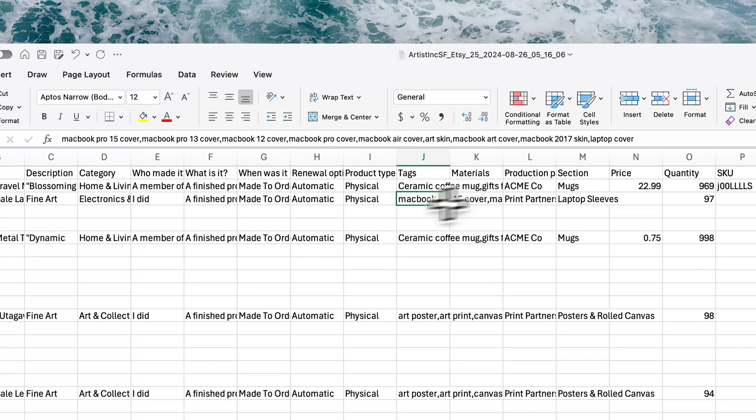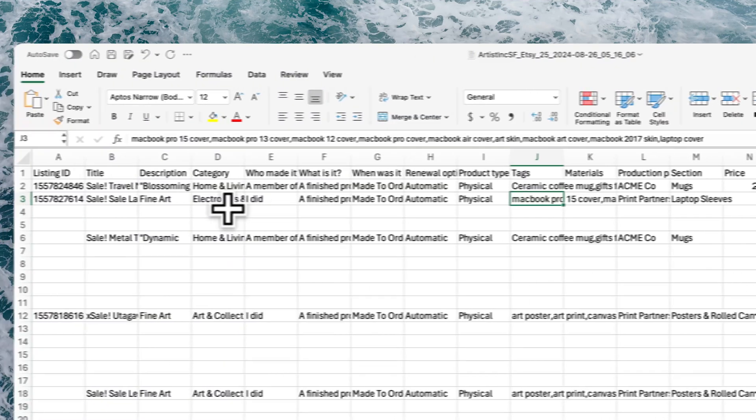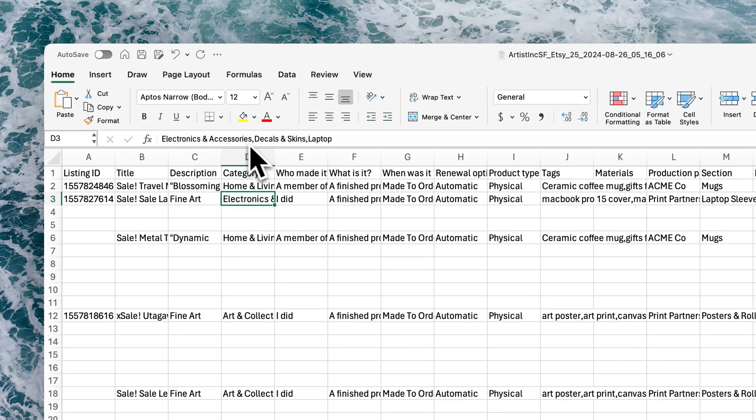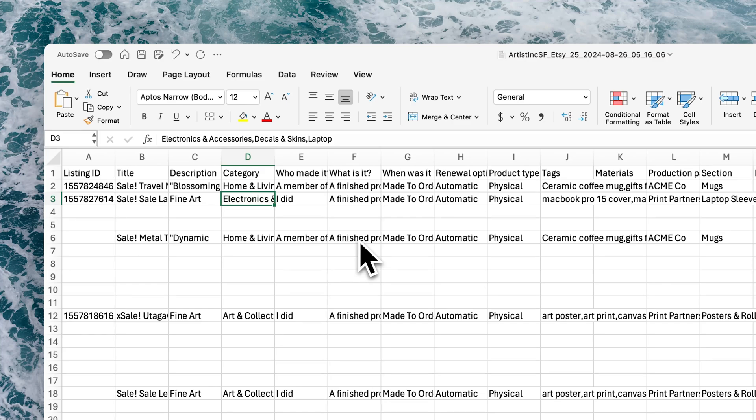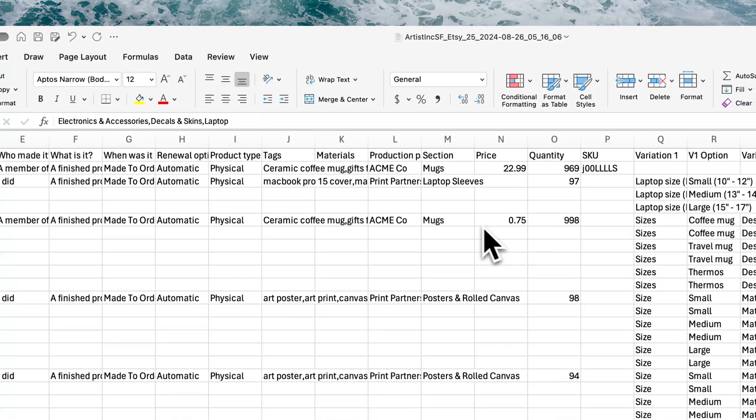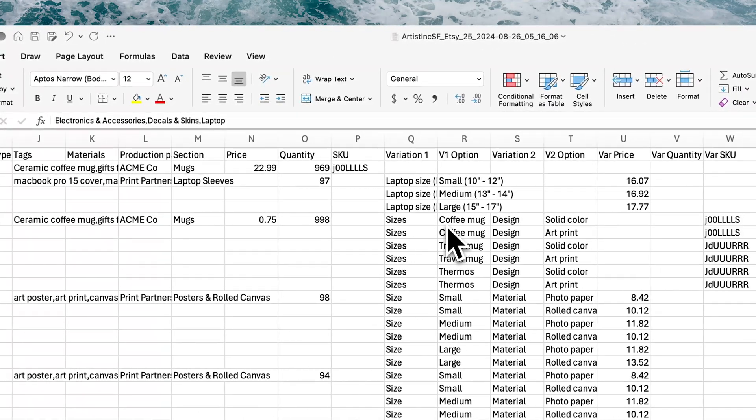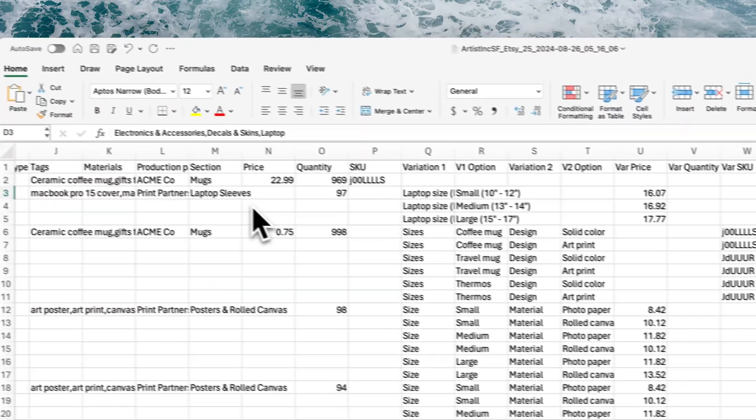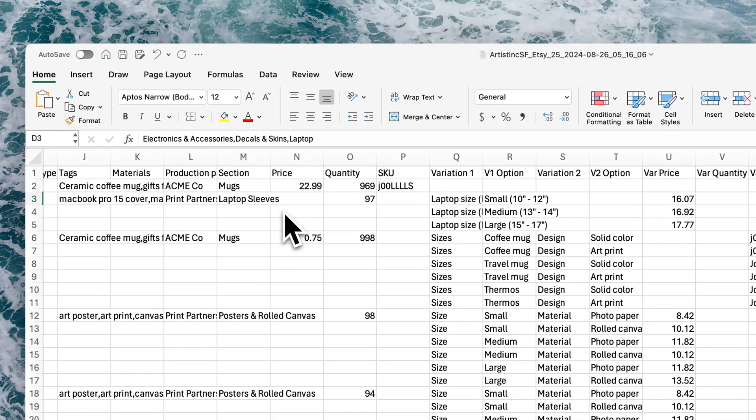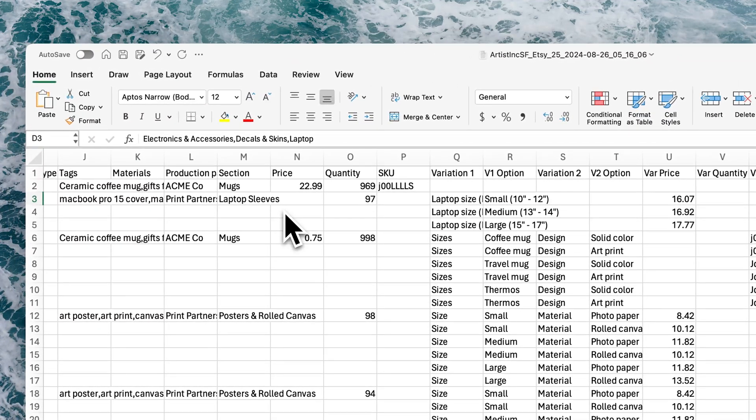For tags, for example, you can add multiple tags. You'll separate those by comma. Same with materials and category—you'll just want to separate multiple categories by comma.